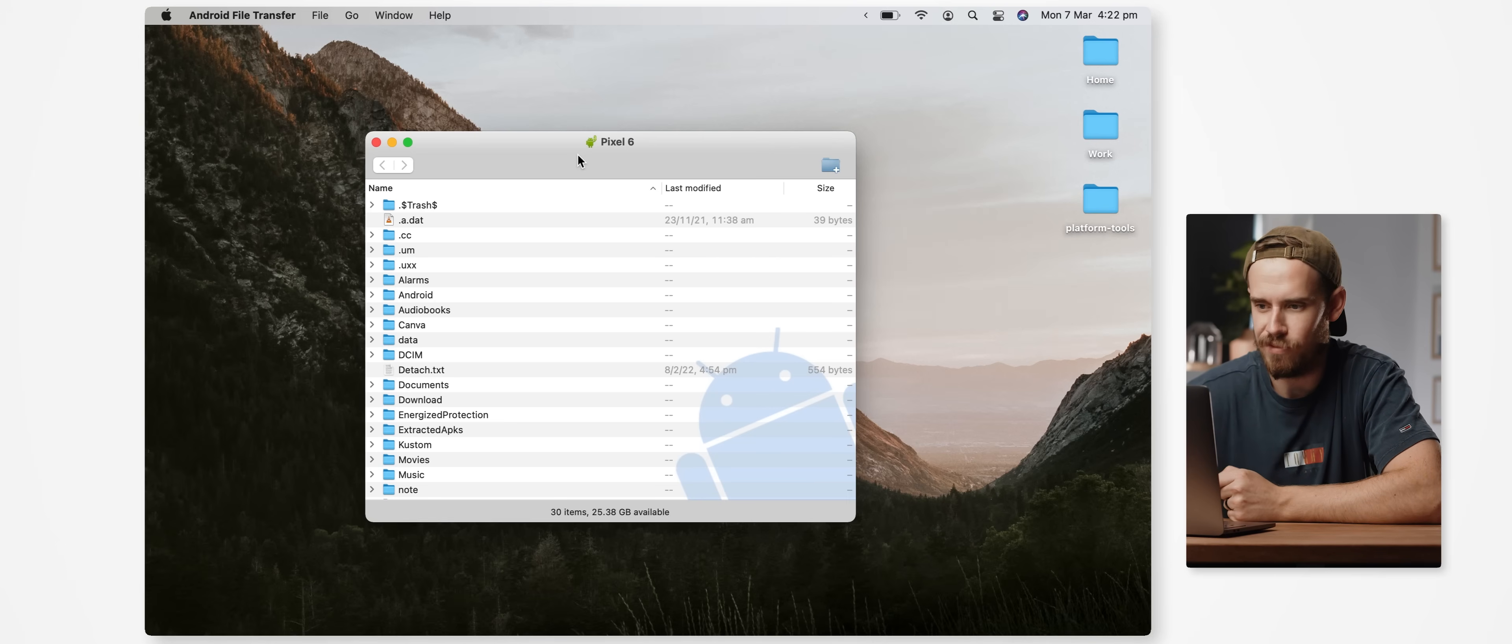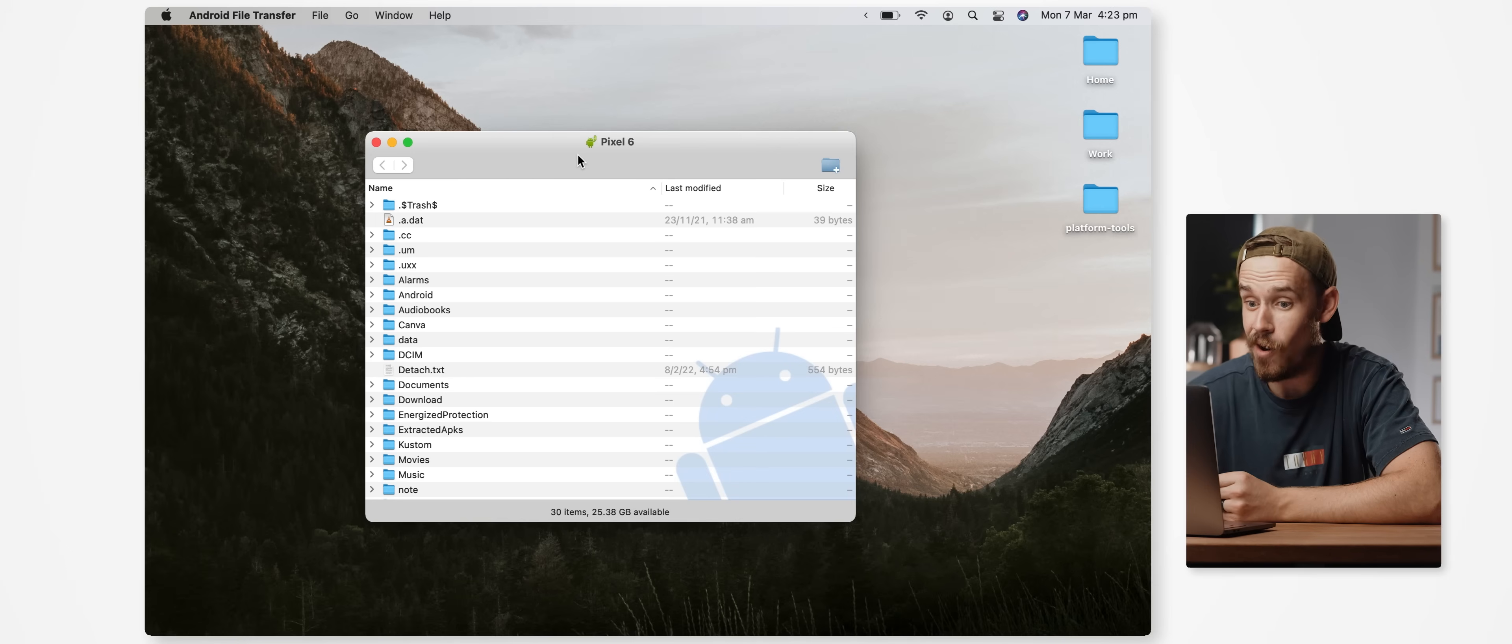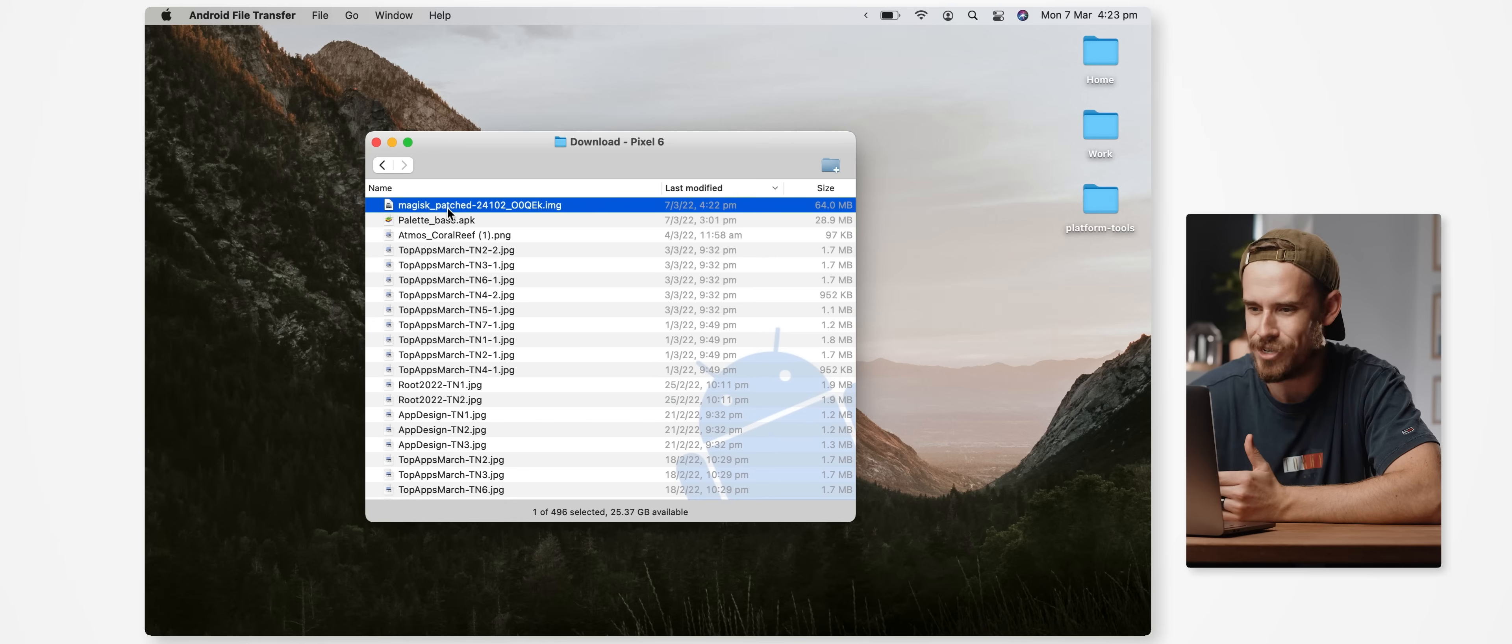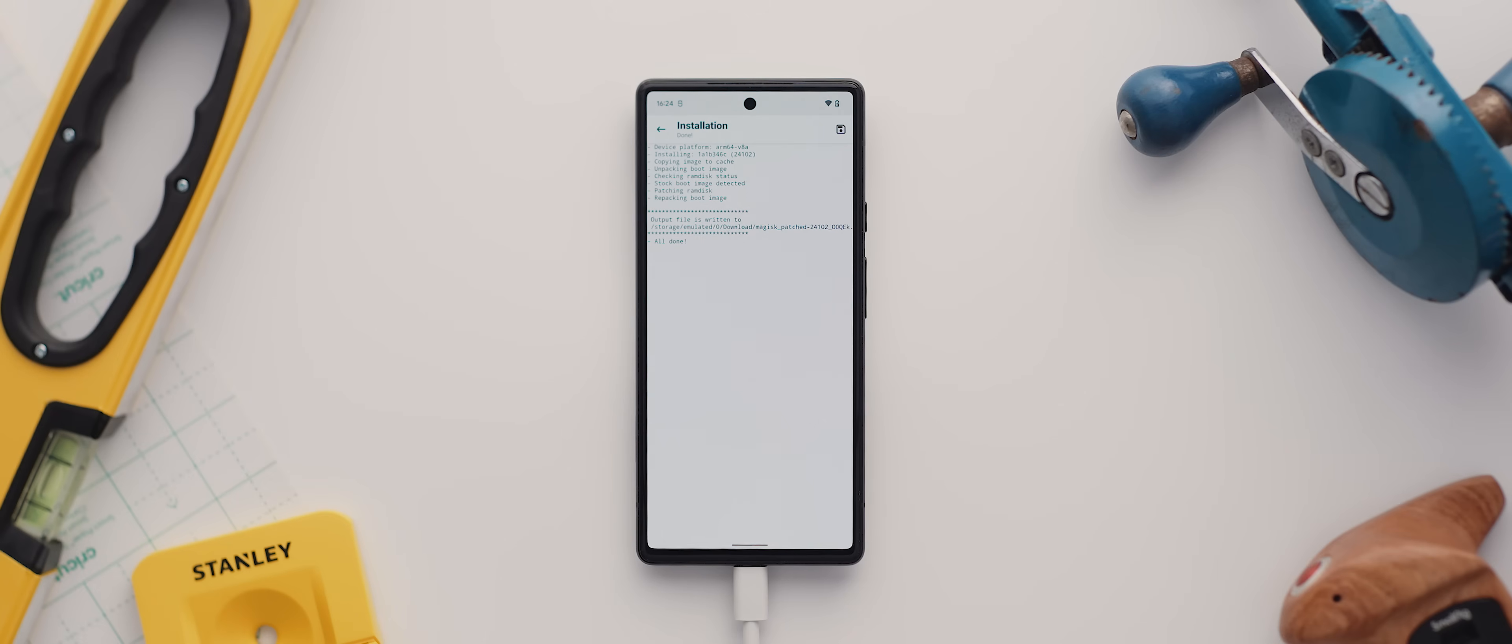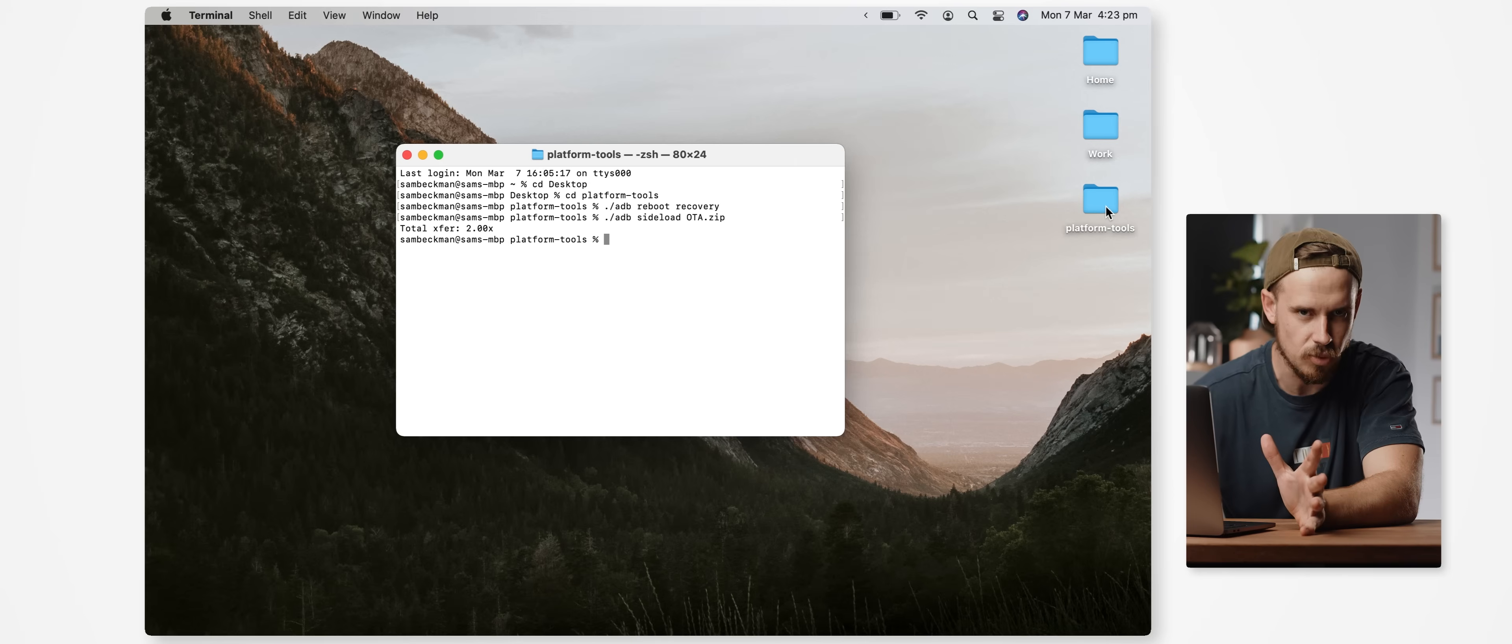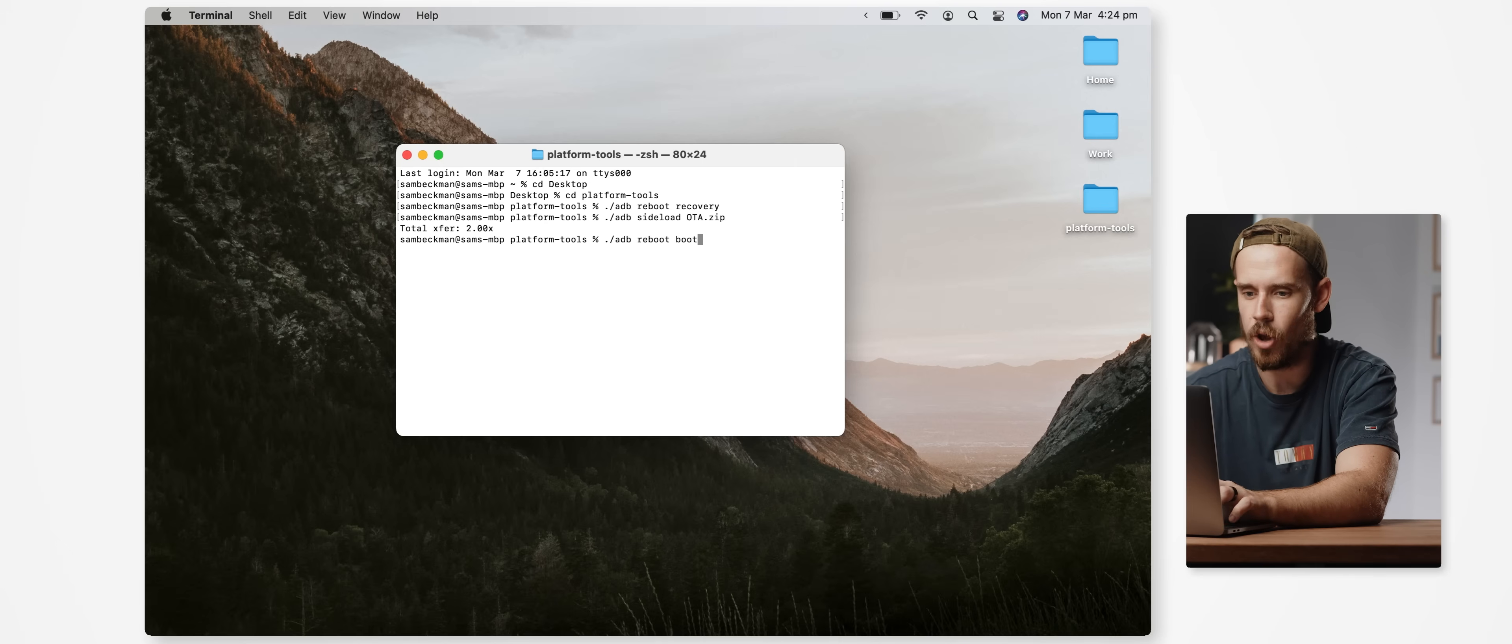And so back on our computer we then want to reopen Android File Transfer or just the File Explorer on a Windows device and find that newly created patched boot image file. Once we've found it we then want to transfer that file, which would be called magisk_patched and then some random numbers.img, to the platform-tools folder on our desktop. And then with our device still plugged in we now want to use our command prompt application once more, but this time launch our phone into fastboot mode, which we can do so by typing ./adb space reboot space bootloader and then hit enter.